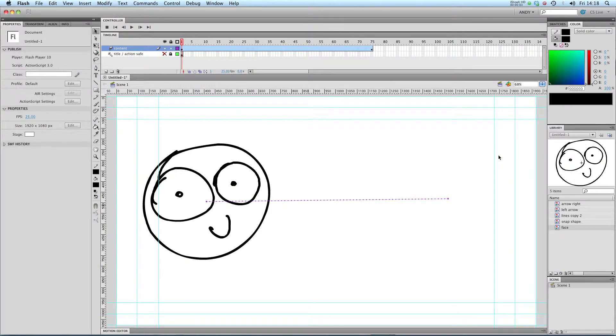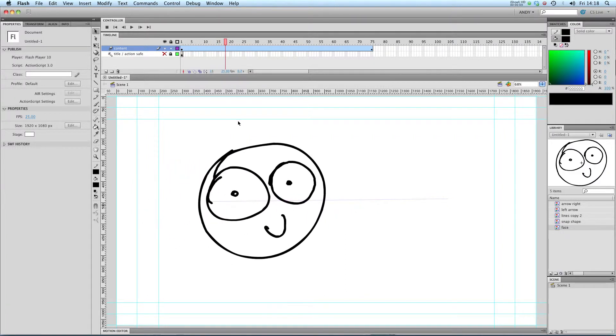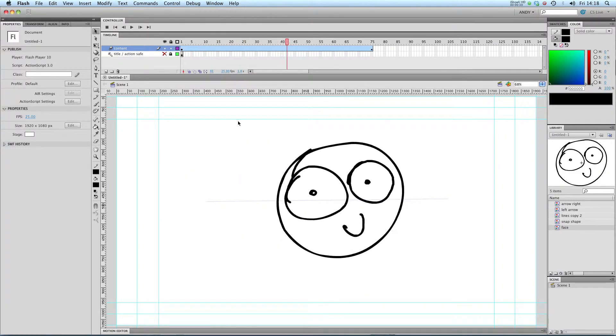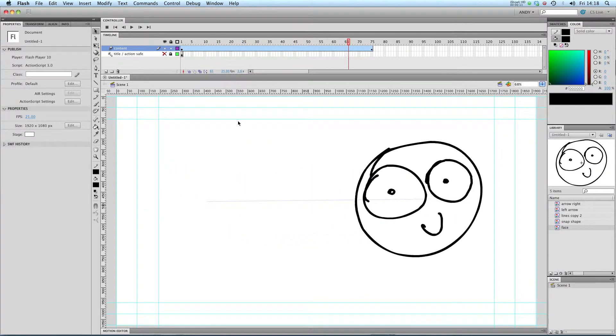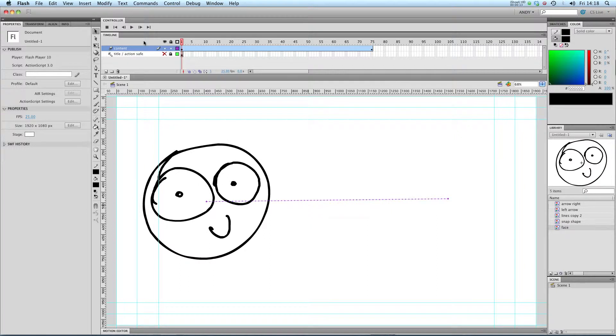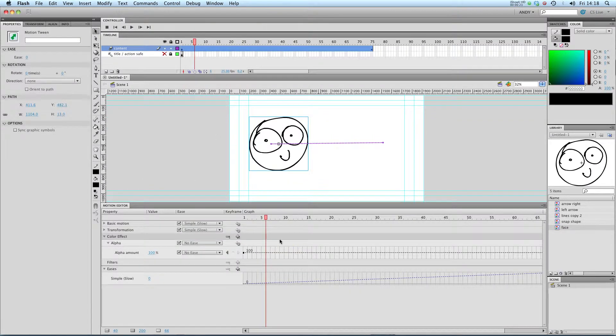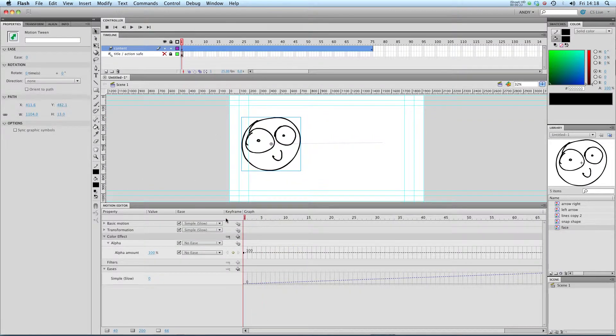Hi and welcome to my lesson on the motion editor using the new tweens in Flash CS4 and CS5. You can see I've got a basic tween of a face moving from left to right, and I'm going to use that to show you the powerful easing options that you have using the motion editor. I'll just bring that up now and click on my tween so we get all of our options.